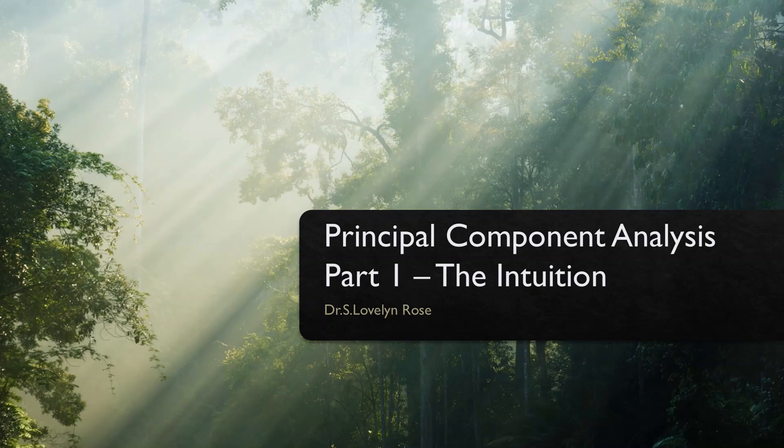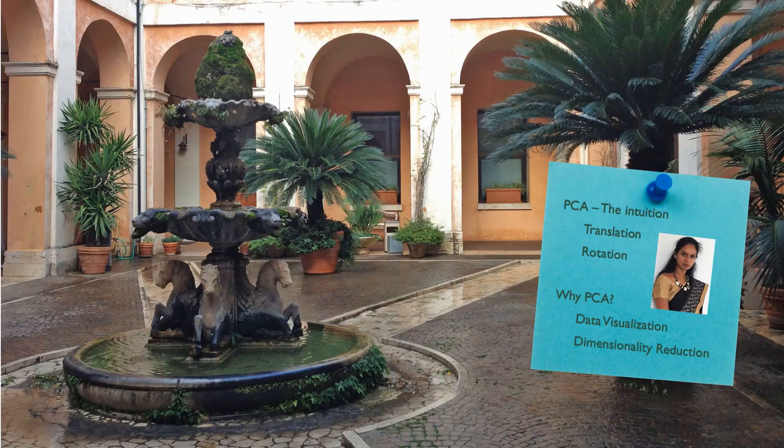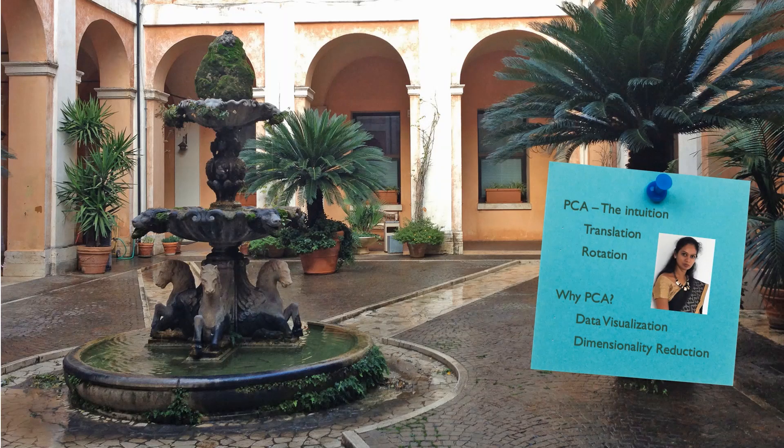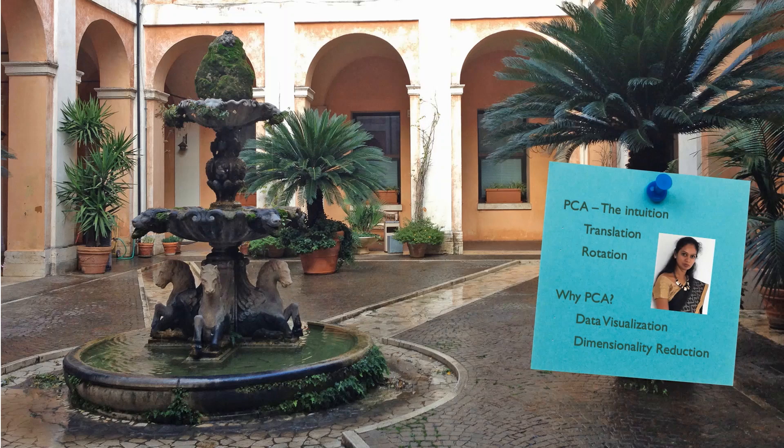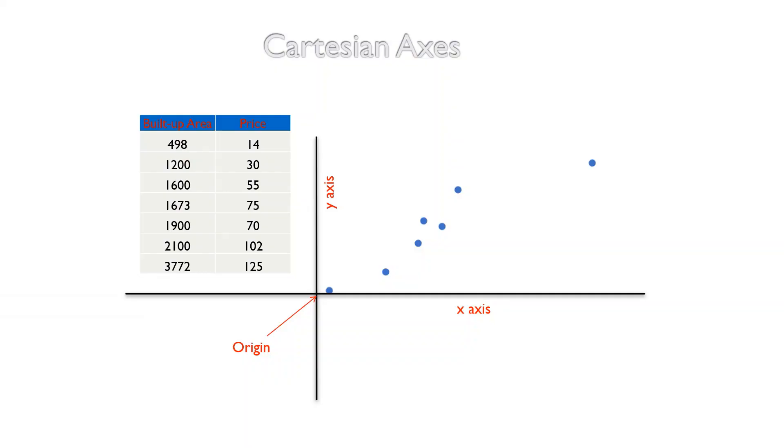What is the intuition behind Principal Component Analysis? To understand the intuition behind PCA, we introduce two words: translation and rotation. Then we try to understand why we use PCA, that is, what is data visualization and dimensionality reduction.